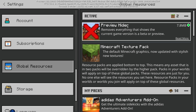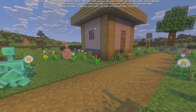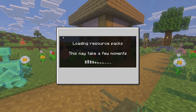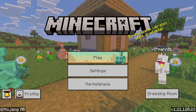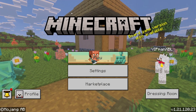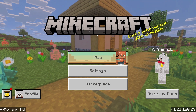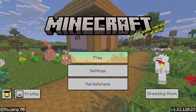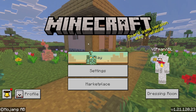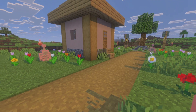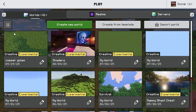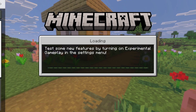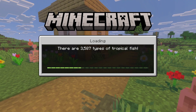You can find this pack on MCPEDL, CurseForge, or you can find similar packs as well — it doesn't have to be this exact one. There are a couple of different packs that do the same thing. As you can see, the preview text is no longer underneath Minecraft.